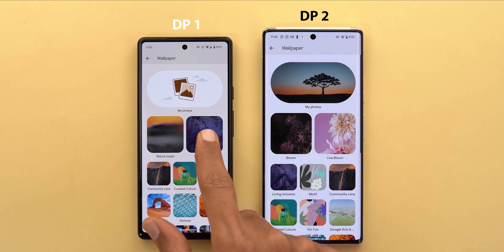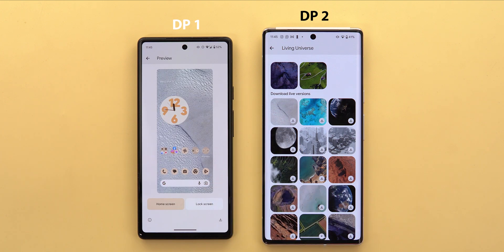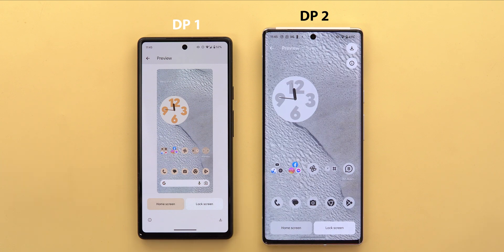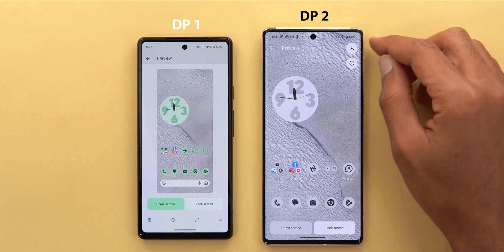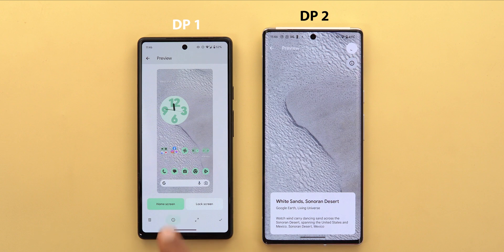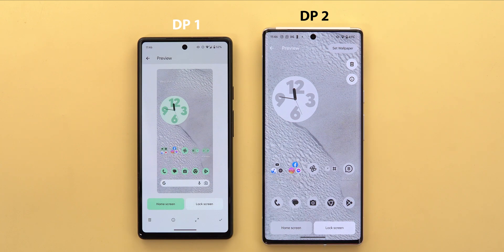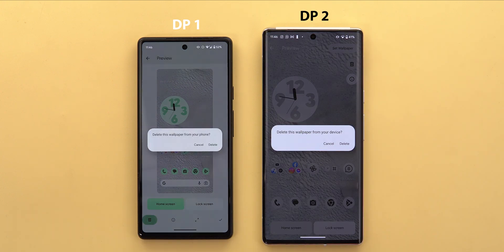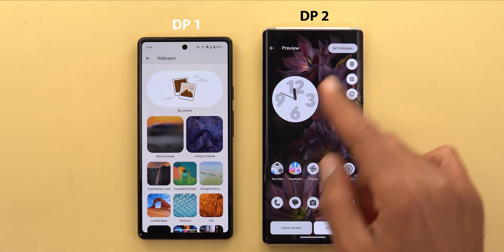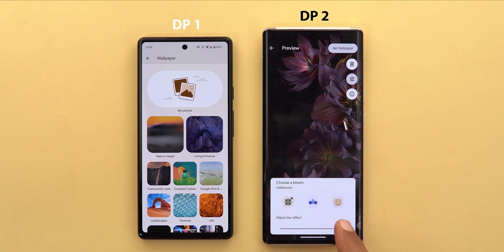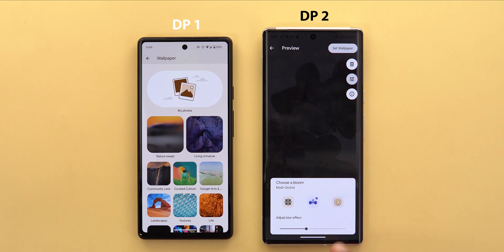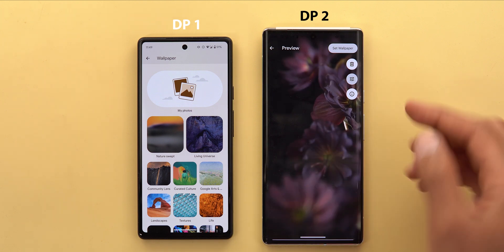The Set Wallpaper screen got a complete revamp. Going inside the same wallpaper, it looks totally different now — the white bar at the bottom is gone and you get the home and lock screen tabs right away so you can switch between them. The download button is now at the top right corner, same as the info button. There's no longer a full screen button since you already get that view. You now have the Set Wallpaper option after tapping the download button, plus a delete option, and a third button for editing the blur effect on wallpapers like the Bloom category.